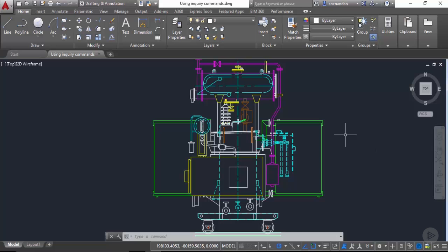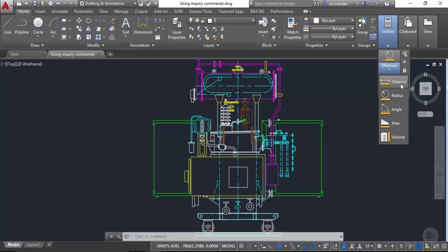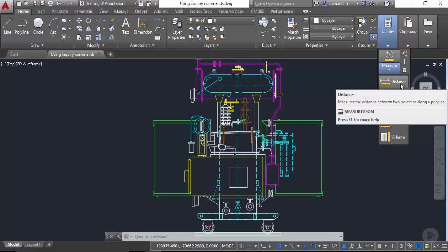So let's move on to this utilities panel on home tab and click on this flyout. From this flyout select distance.